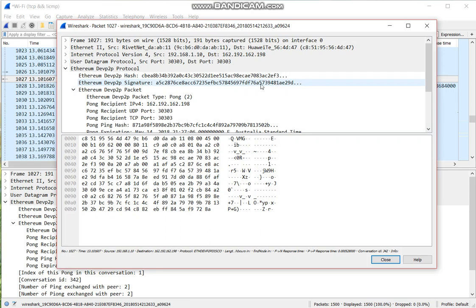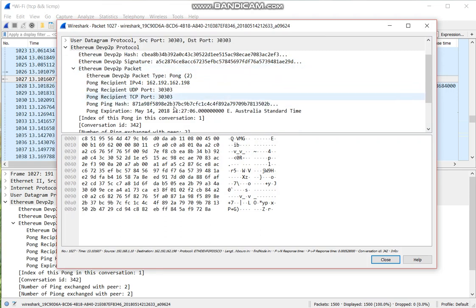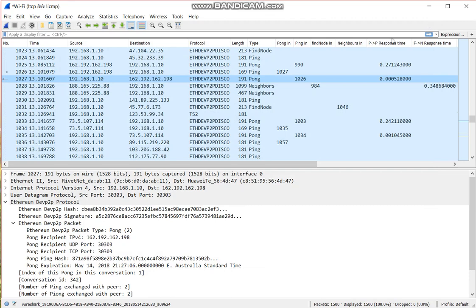This is the PON message, it also has all the information. Same for find node and the neighbors message.